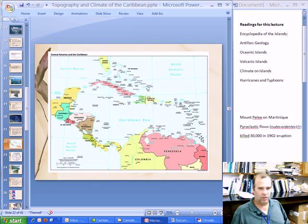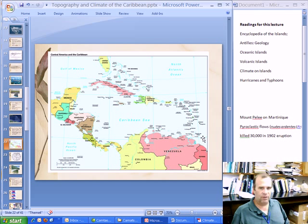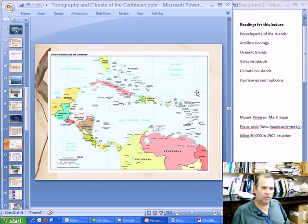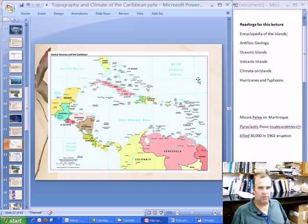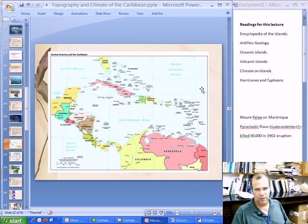Why are temperatures constant? Here is a map of the Caribbean. The Lesser Antilles extend from around 10 degrees north to 20 degrees north of the equator, and the tropical zone goes up to about 23 and a third degrees north of the equator. That's the Tropic of Cancer running through there. So the Lesser Antilles are entirely within the tropical region.